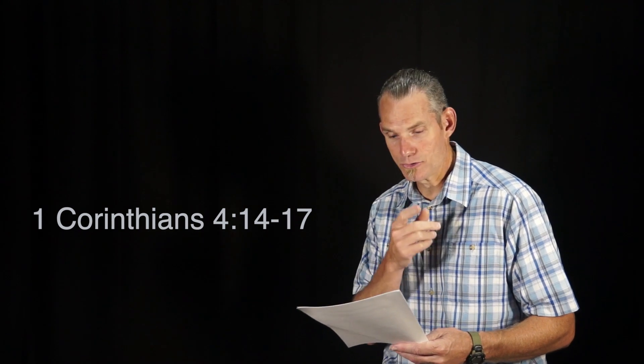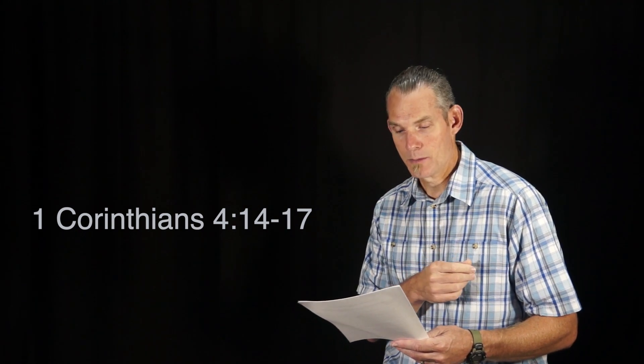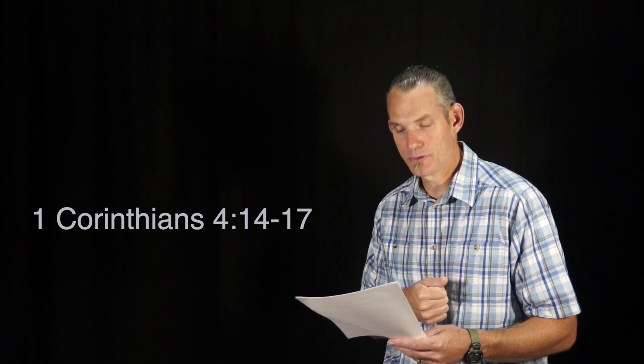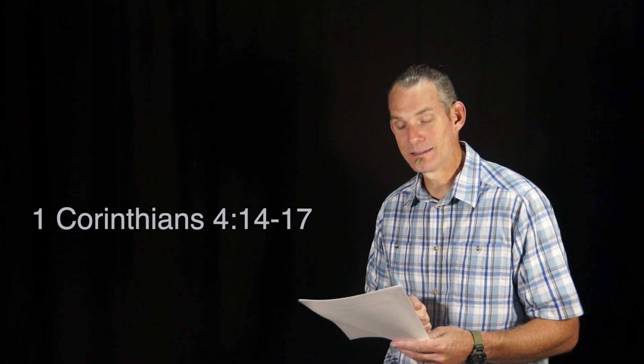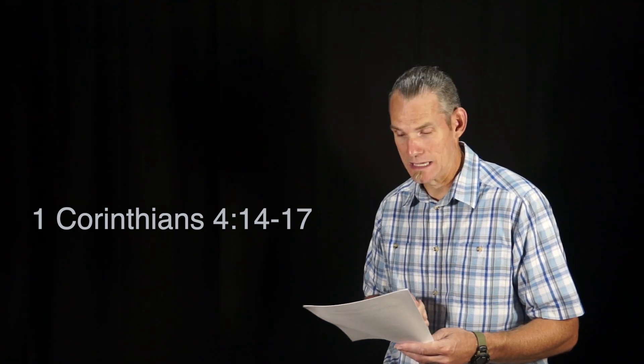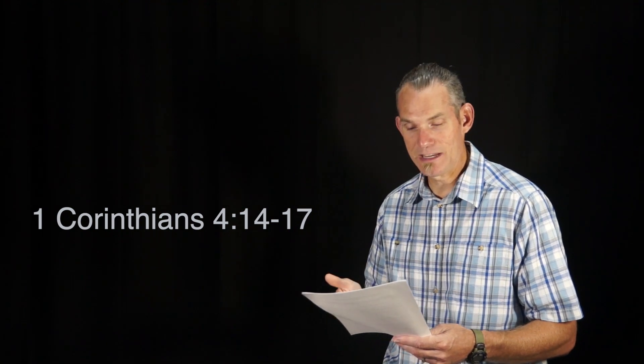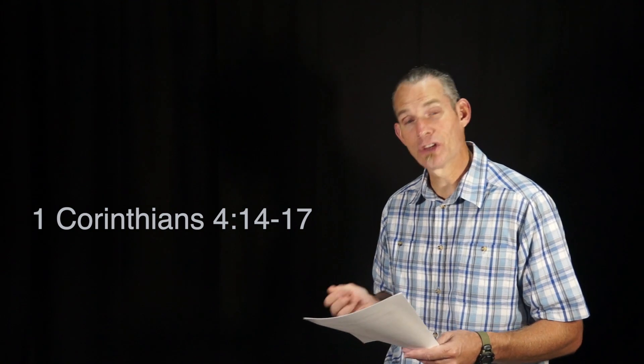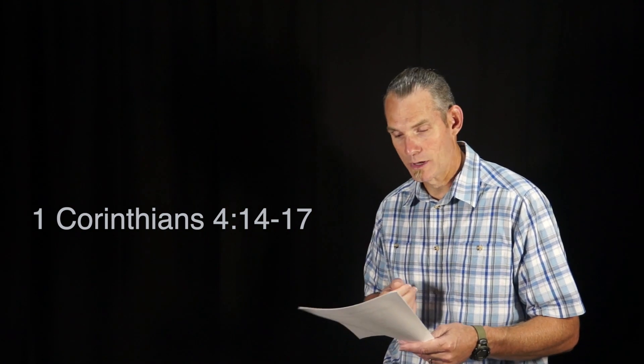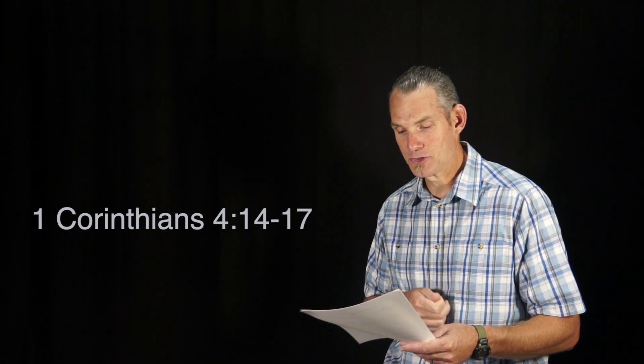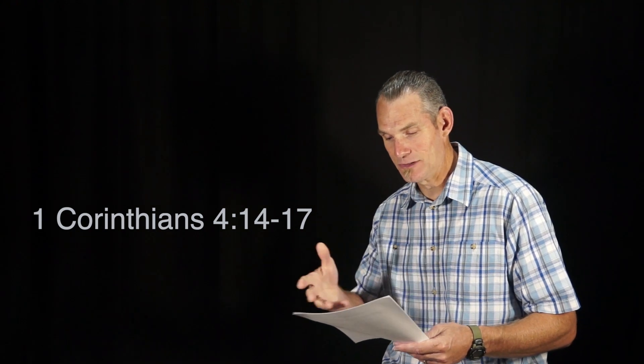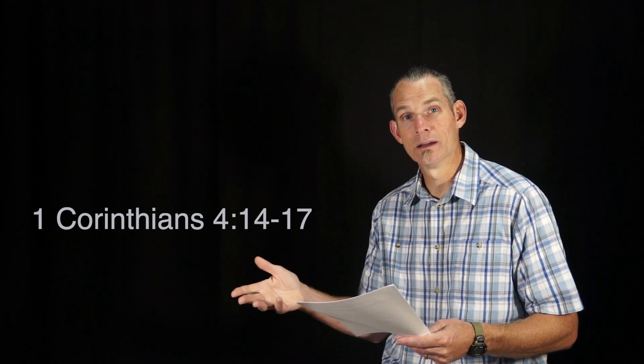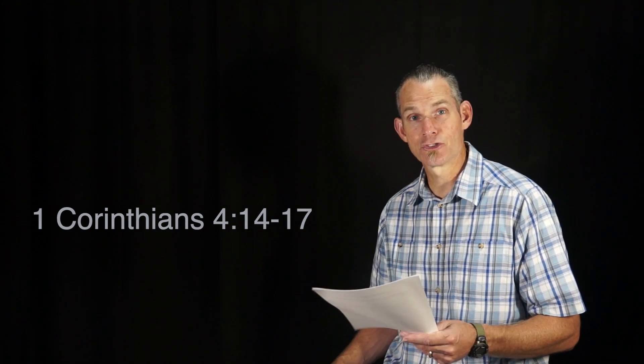I urge you then, be imitators of me. That is why I sent you Timothy, my beloved and faithful child in the Lord, to remind you of my ways in Christ, as I teach them everywhere in every church.